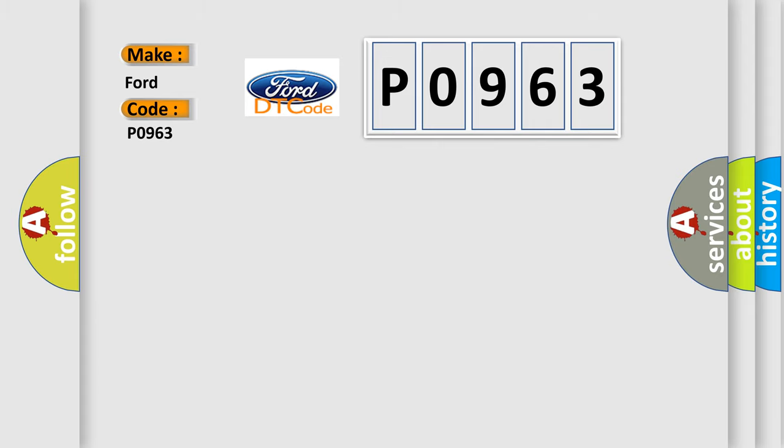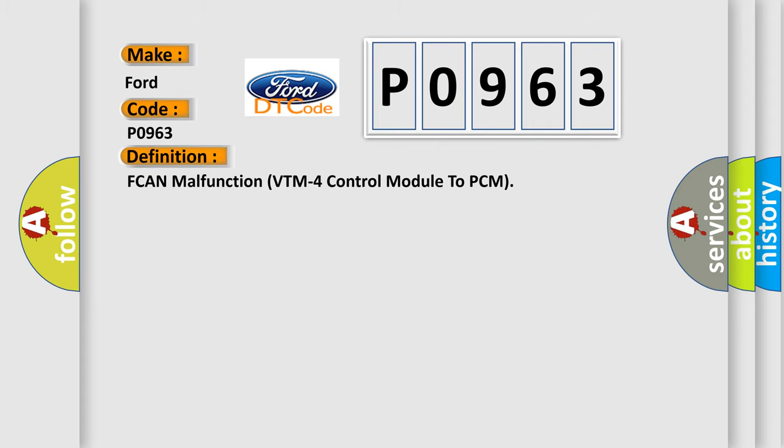The basic definition is FCAN malfunction VTM-4 control module to PCM.